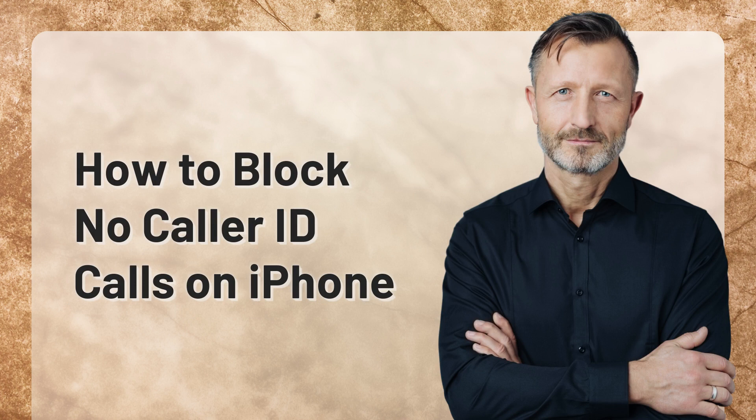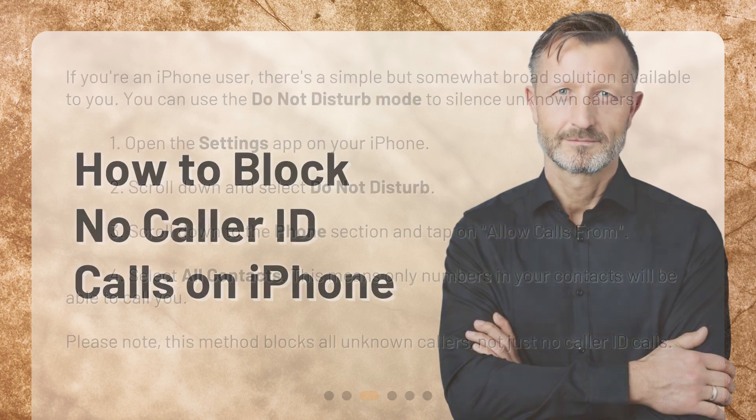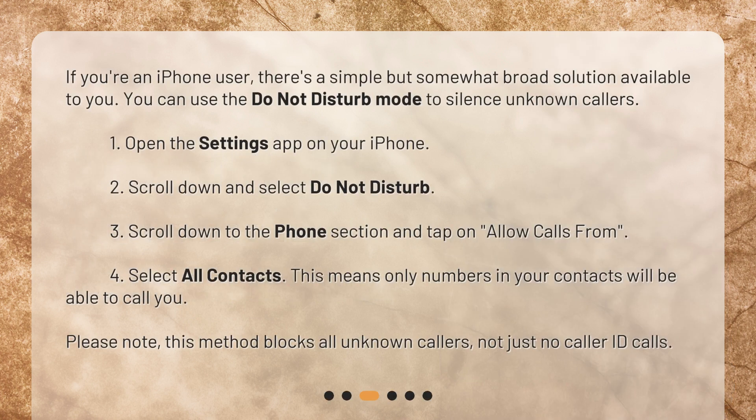How to block no caller ID calls on iPhone. If you're an iPhone user, there's a simple but somewhat broad solution available to you. You can use the Do Not Disturb mode to silence unknown callers.